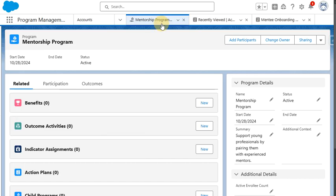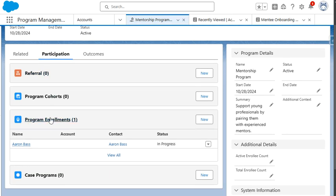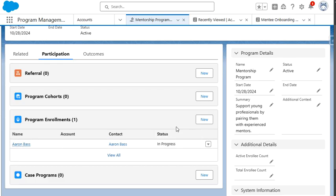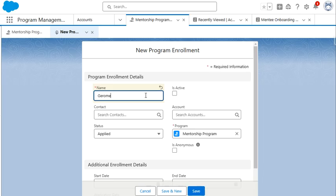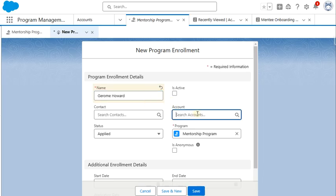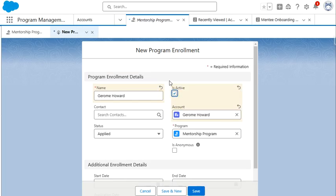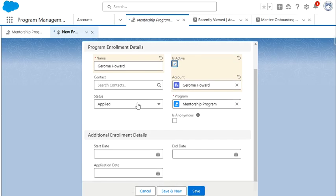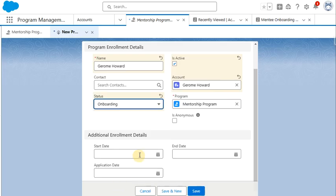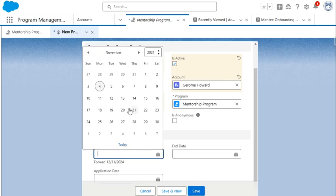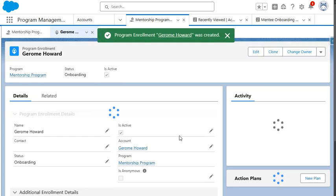So the next step we're going to want to do is go to our program in Salesforce, which is called the mentorship program. And we're going to want to enroll our mentee into this program. And to do so, we're going to use the program enrollment object. As we can see, Aaron Bass is already enrolled, but we're going to enroll another mentee, which is going to be Jerome Howard myself. And we're going to add the account record, the person account record. We're going to say this is an active program enrollment. Our status is going to be onboarding and our start date is going to be today. We're going to click save.